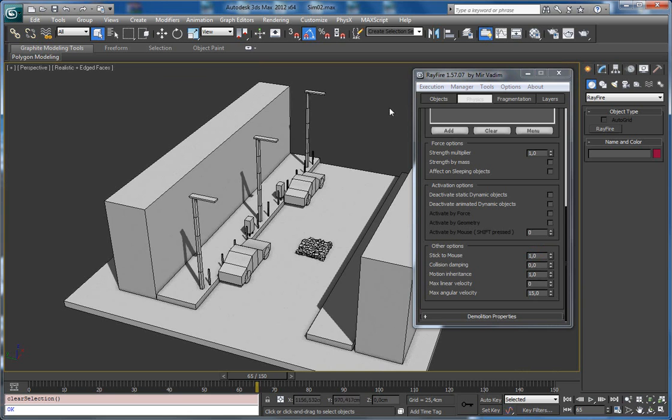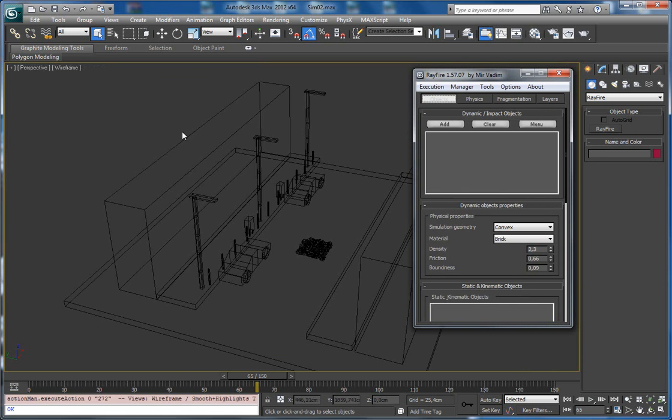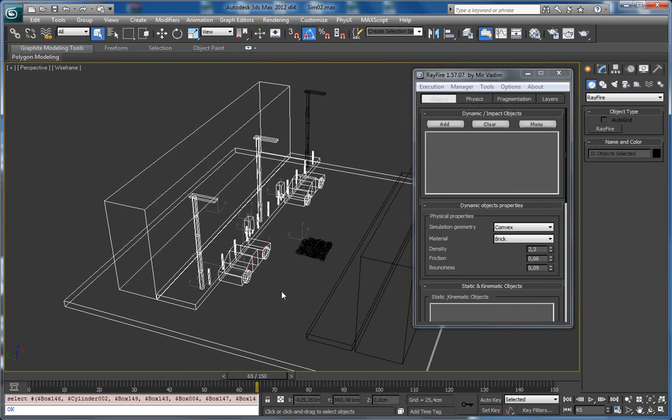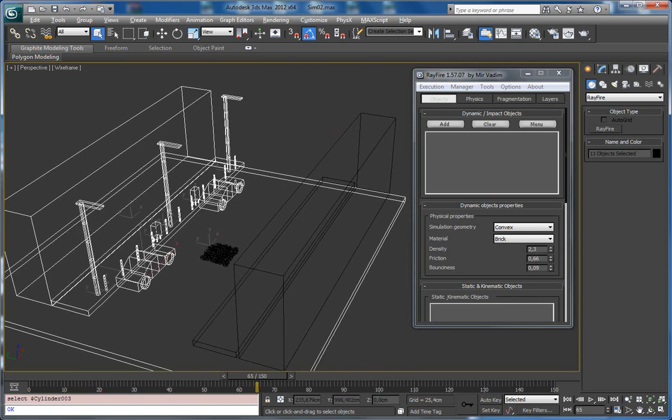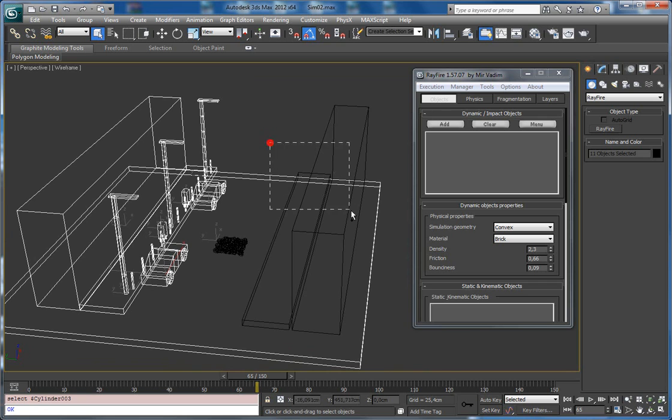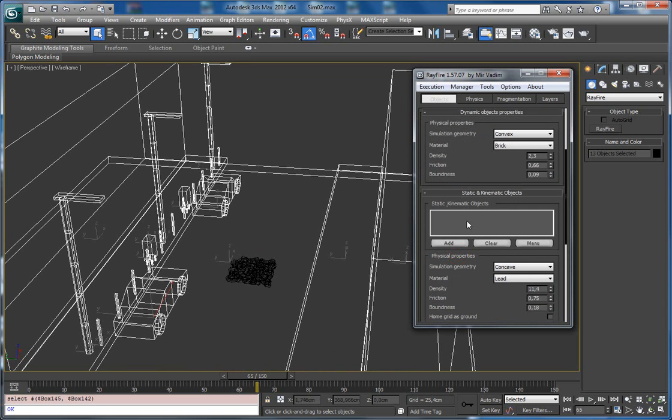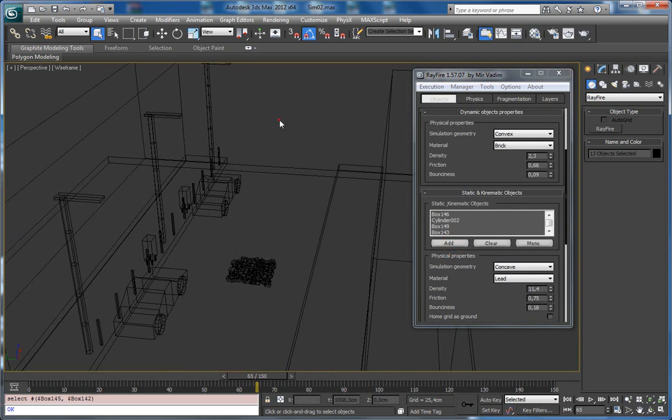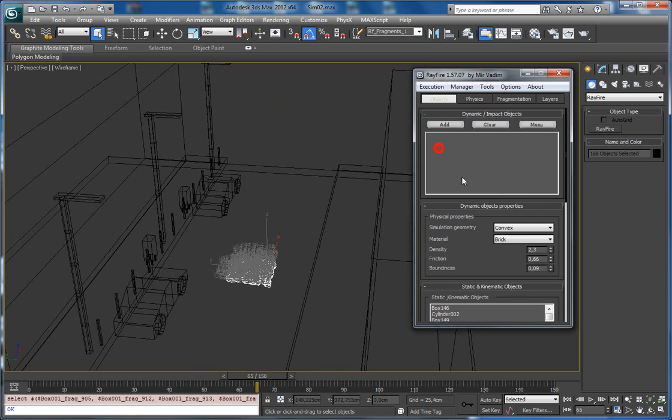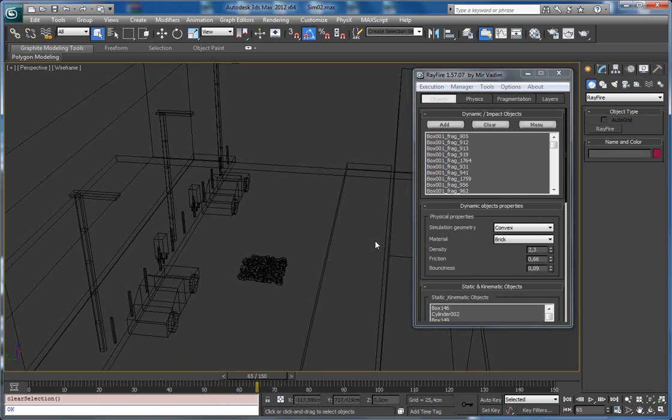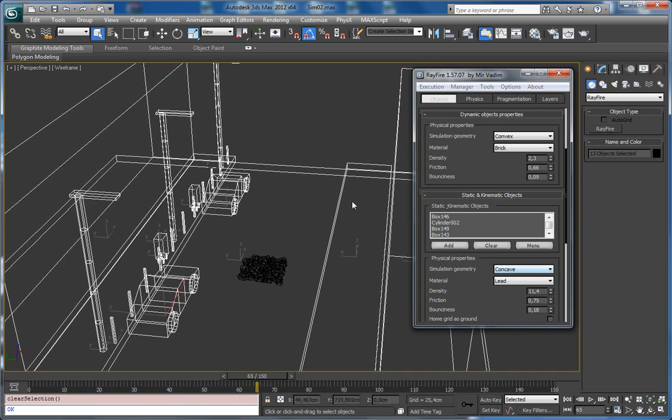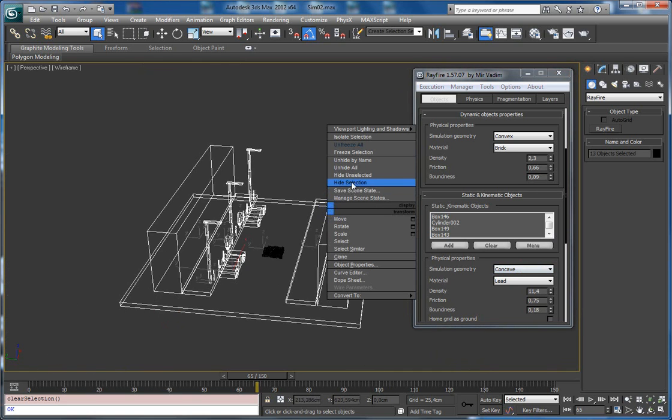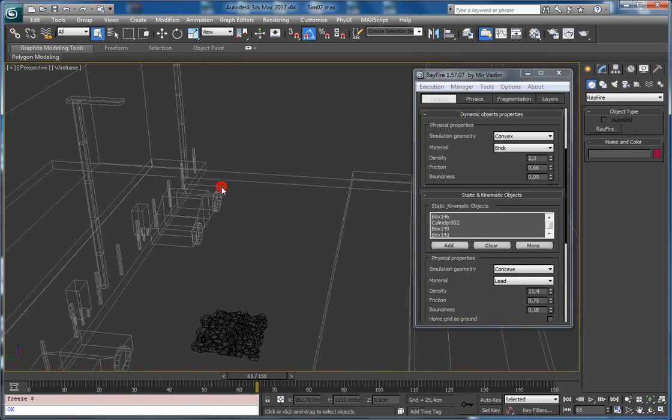Next, I am going to select all objects which I want to use as static and add them to the static and kinematics list. These fragments I am going to add into the dynamic list. Also, all objects which you are using as static, it is better to freeze them. So I will select them and freeze. It will not be possible to select them right now, so I will be able to select only dynamic objects.